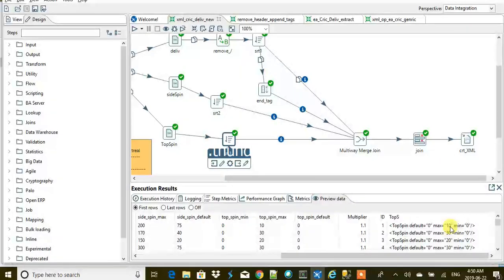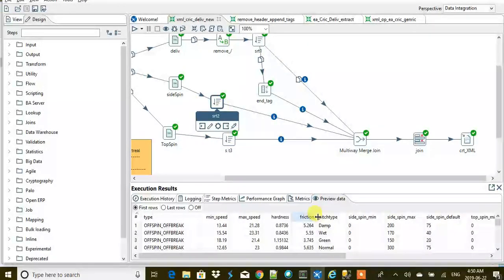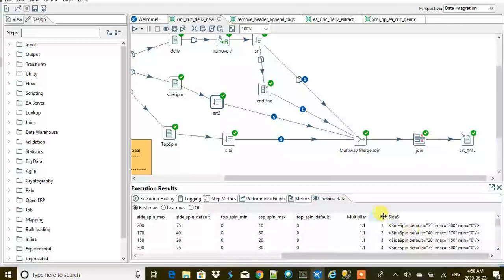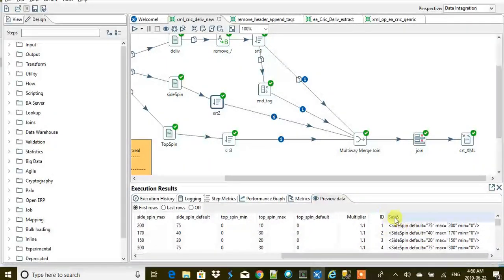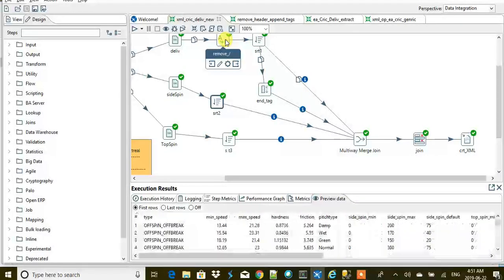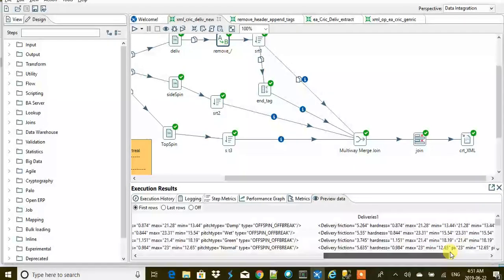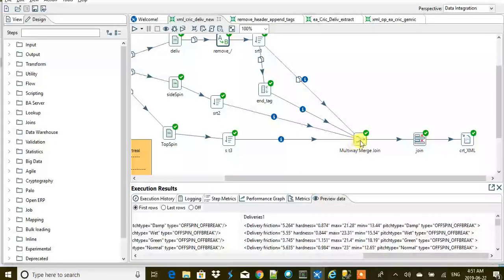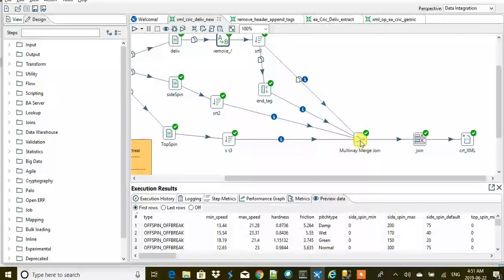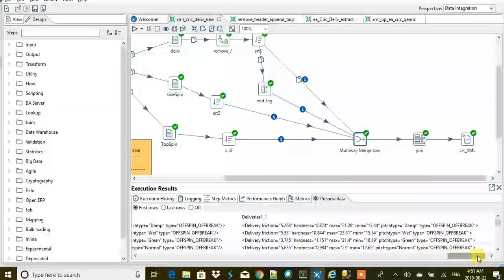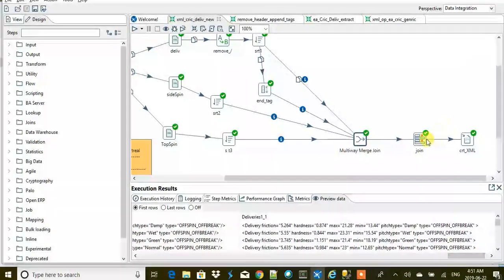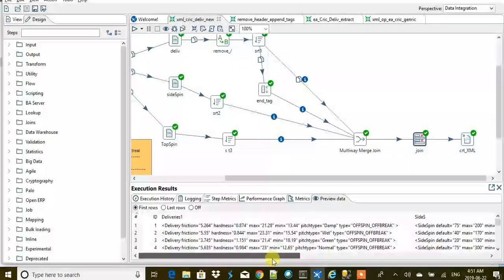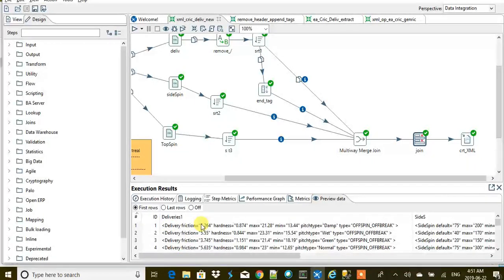We never messed up with these values; we only messed up with the delivery type values. Then again, ID one, side spin, top spin, and your main deliveries. So we are going to do inner join on all of them based on the delivery type.